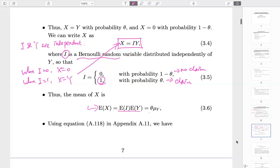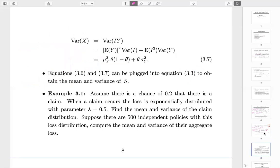Variance is slightly more complicated. The textbook asks us to use the conditional variance formula. What they want us to do is write it in conditional expectation, conditioning on I. This is a symmetrical formula: the left-hand side is the unconditional variance, and on the right-hand side it's the expectation of the conditional variance plus the variance of the conditional expectation — E and V switch positions.